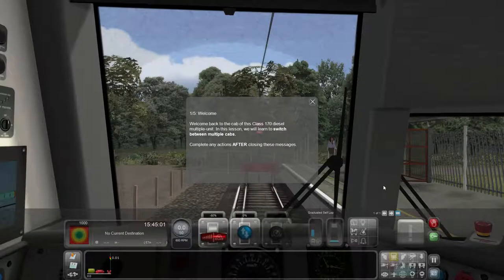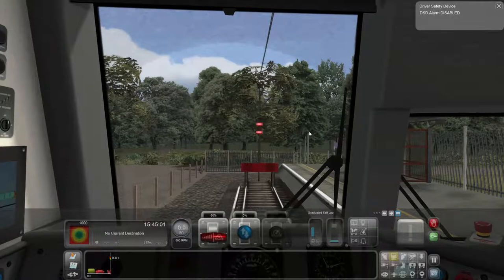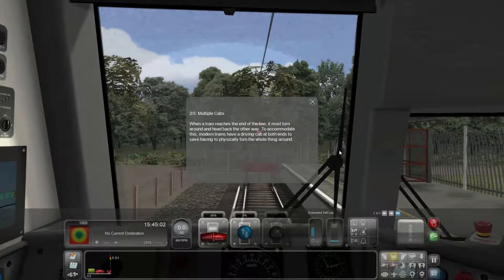Alright, here we are. We are in the Class 170 diesel multiple unit, and this lesson will teach us how to switch between multiple cabs. We know how to close the message box — we know that.